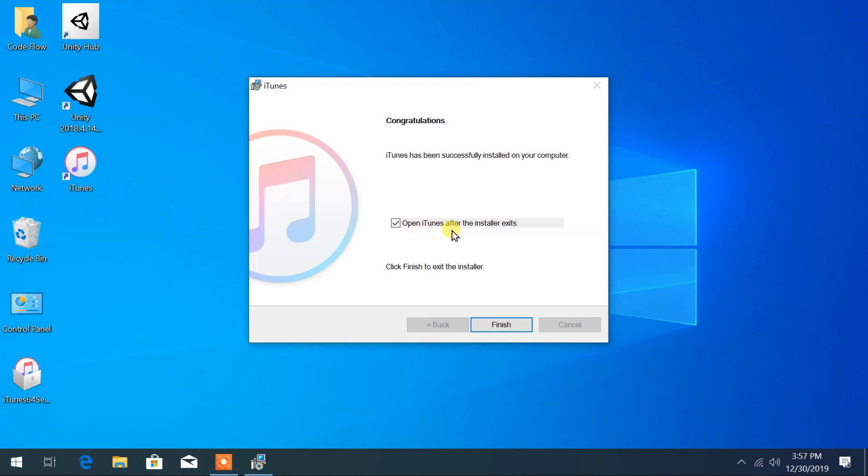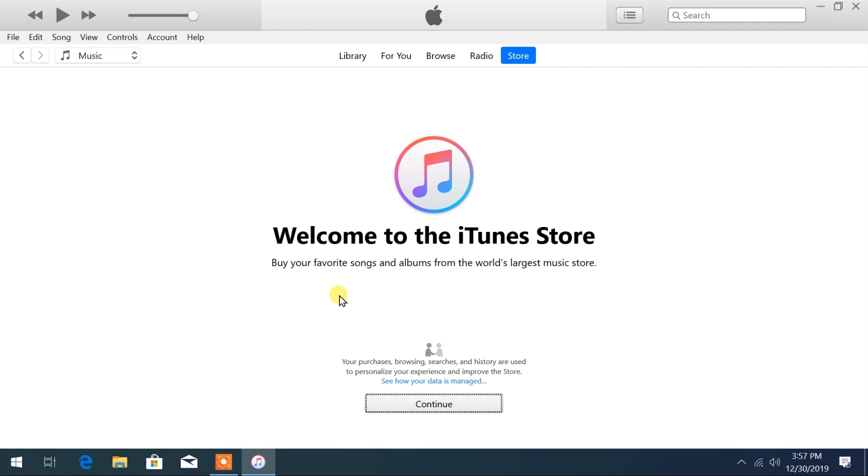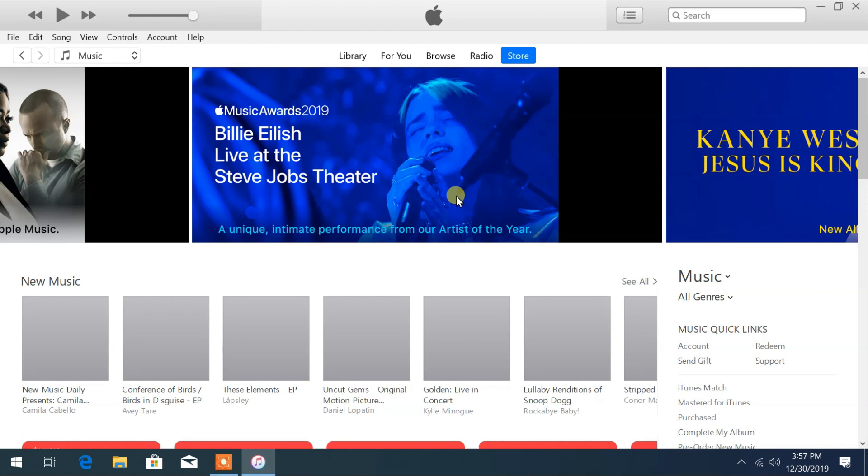After completing you can click on Finish. Now you can go to iTunes store. Click on Continue.